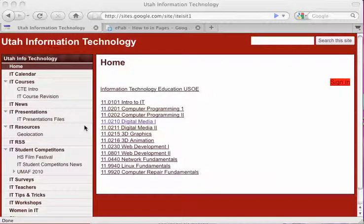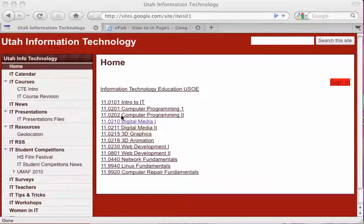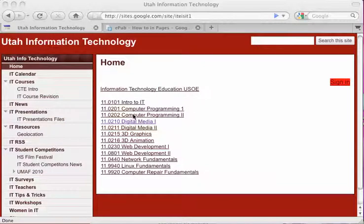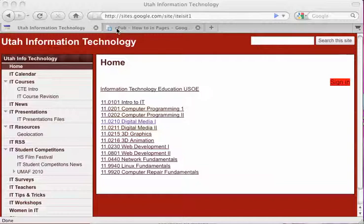This is Carl Lyman. In this presentation video, we're going to create EPUB documents using Pages on a Mac. We need a template before we can do that.